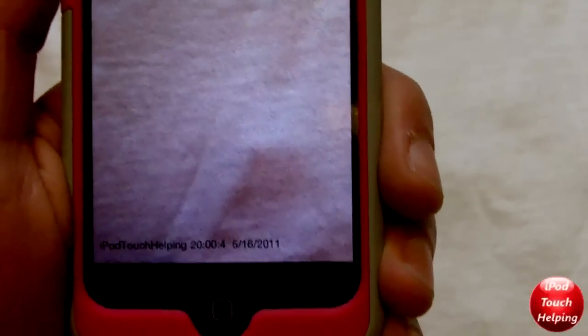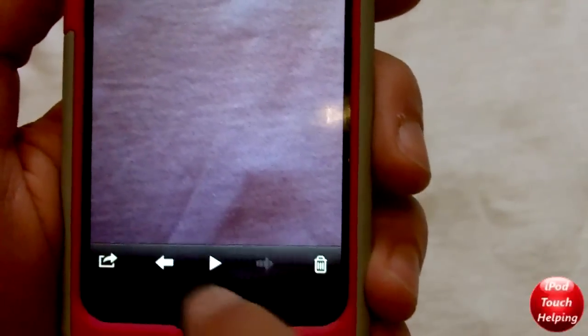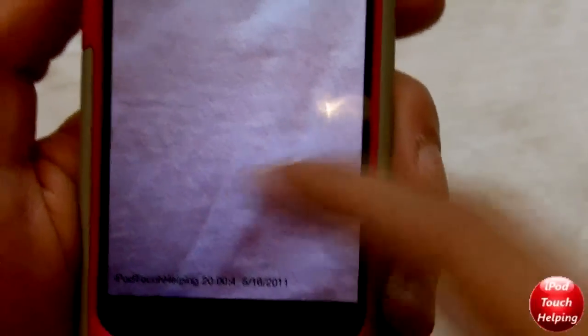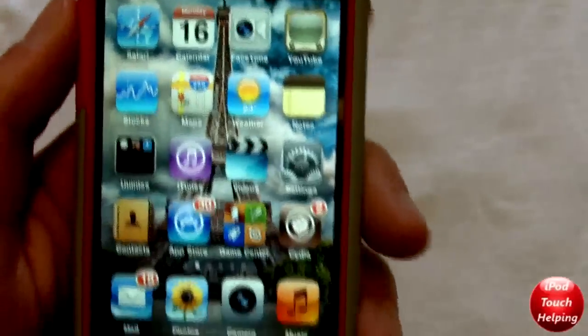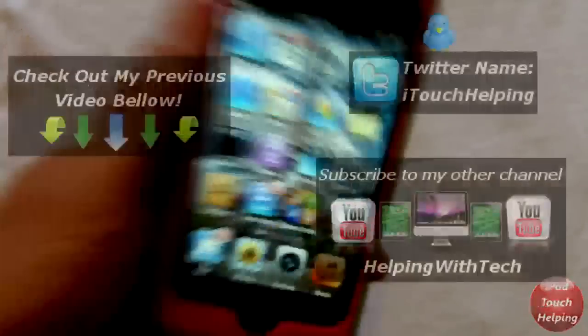There it is on the bottom corner. Usually you wouldn't have something as long as 'iPod Touch Helping' written down there, but I just did that so you guys could get a look at what it was like. That's all it does — kind of a cool tweak, free and available in Cydia.